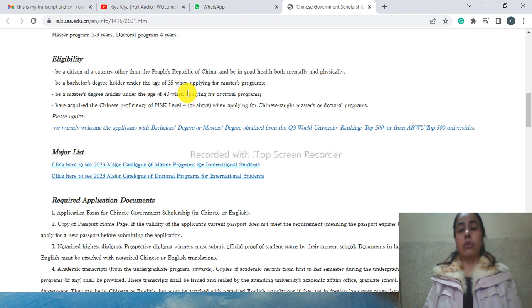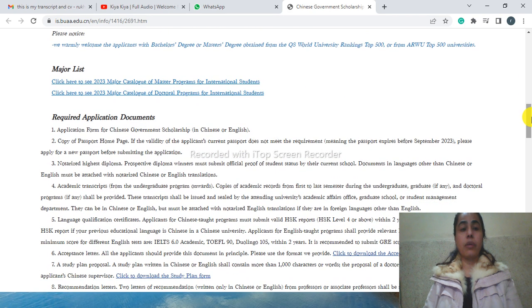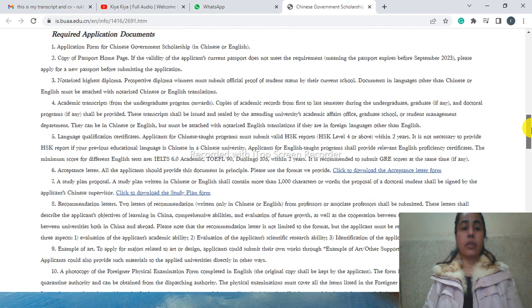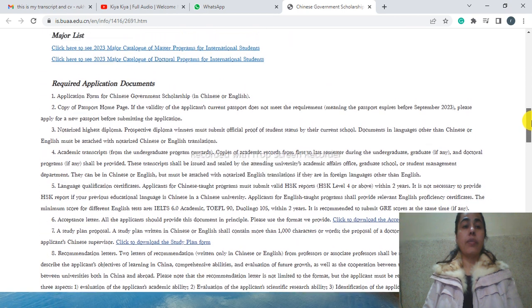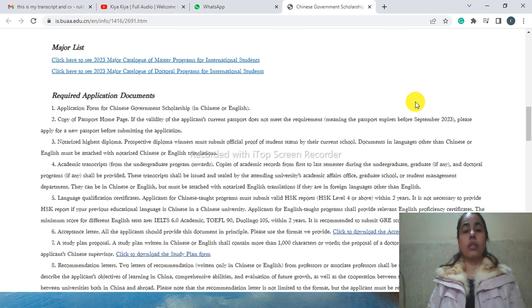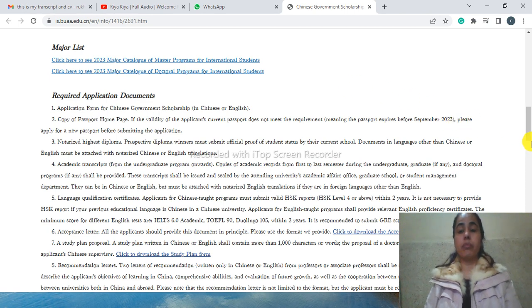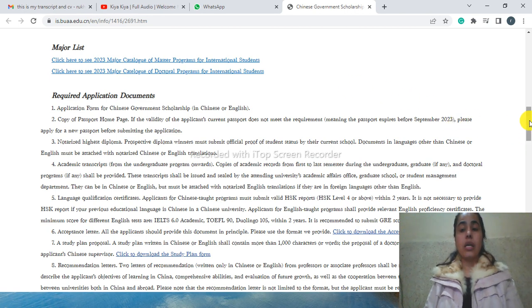If you are going to apply for Chinese-taught program, you must have HSK. If you are going to apply for English-taught program, you must have English proficiency certificate. The major list - you can click on it here and you can contact the supervisors. They have mentioned the links over here.